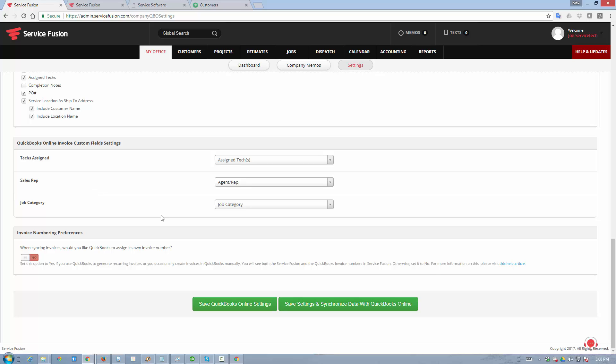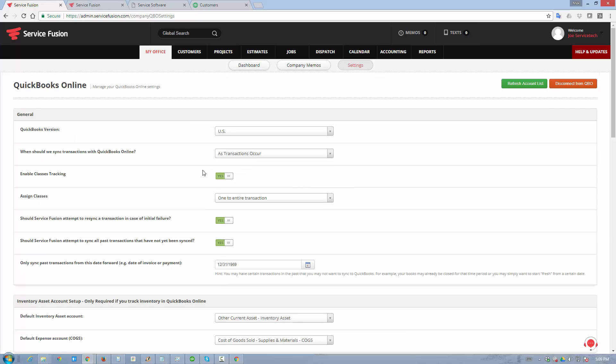If you create invoices in QuickBooks online directly while also creating invoices in Service Fusion, you can toggle the switch to yes so that the invoice numbering is unique across both platforms, and there is never an overwritten invoice in QuickBooks online because the same number also may exist in Service Fusion. This is the setup.